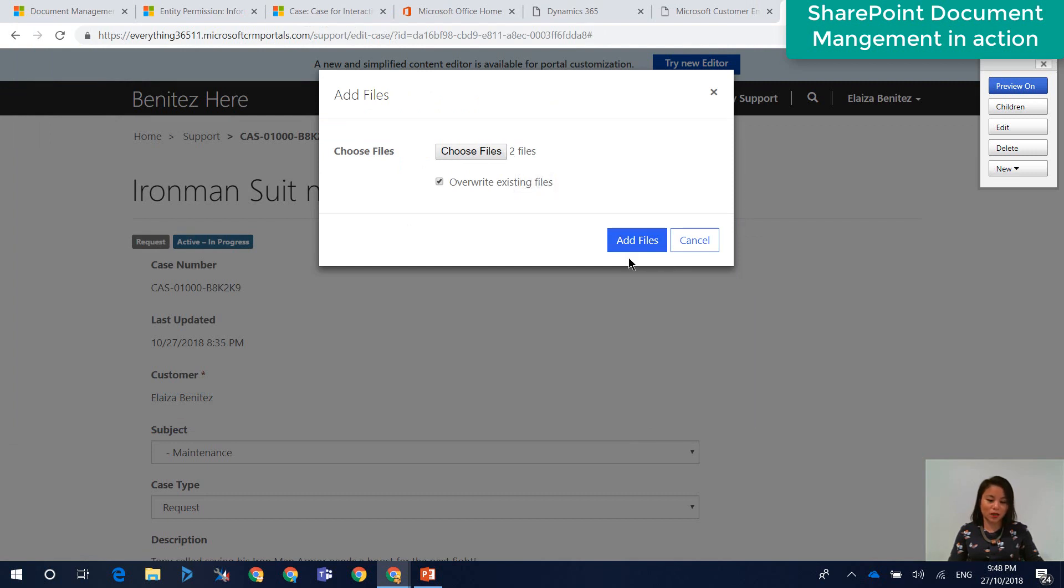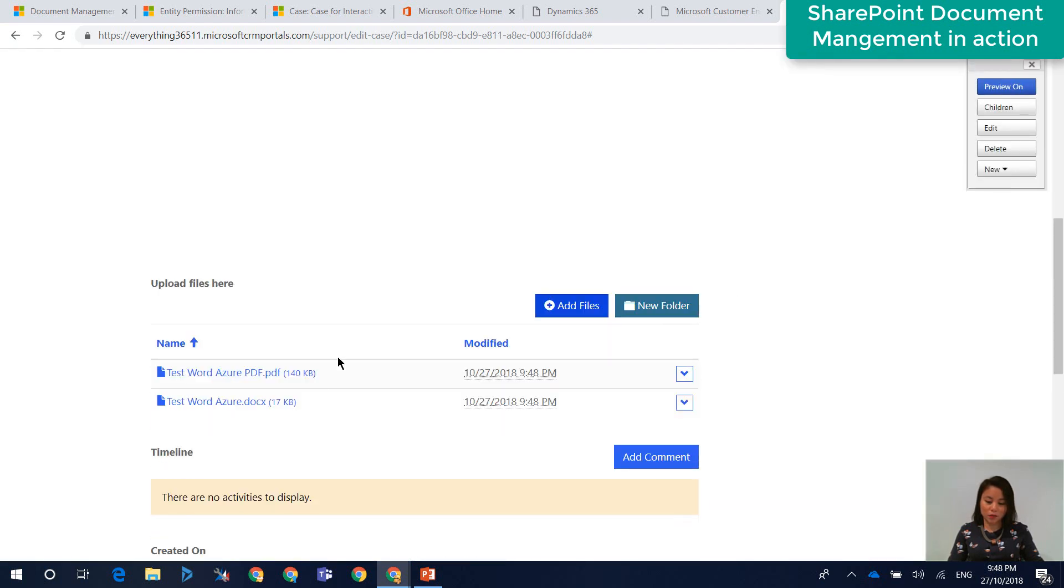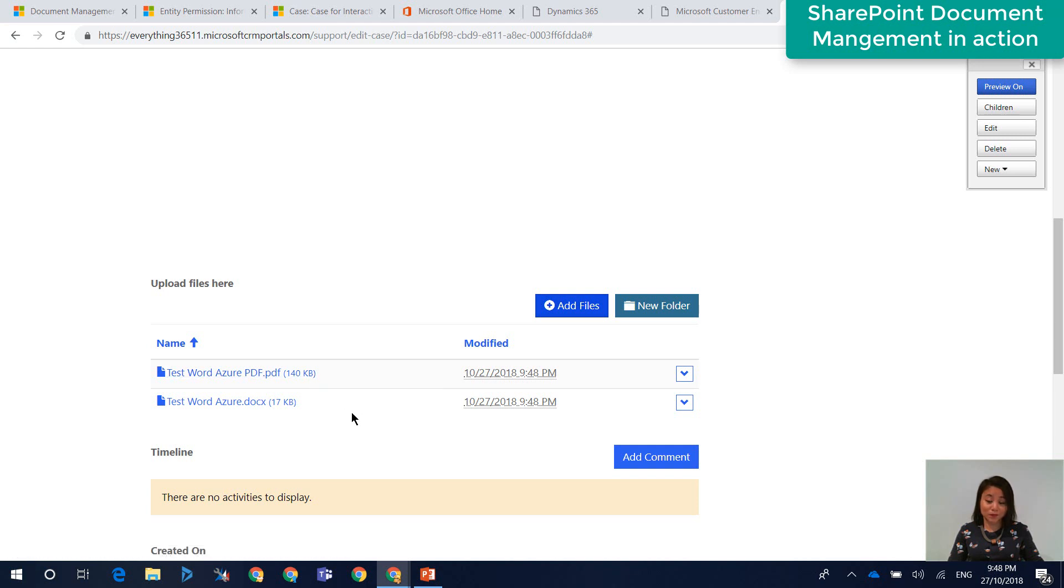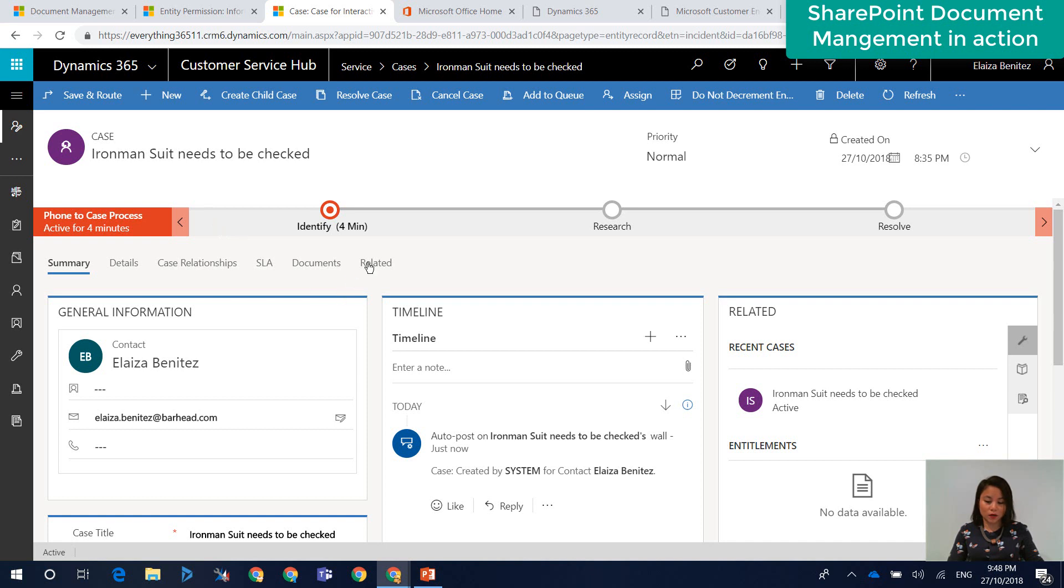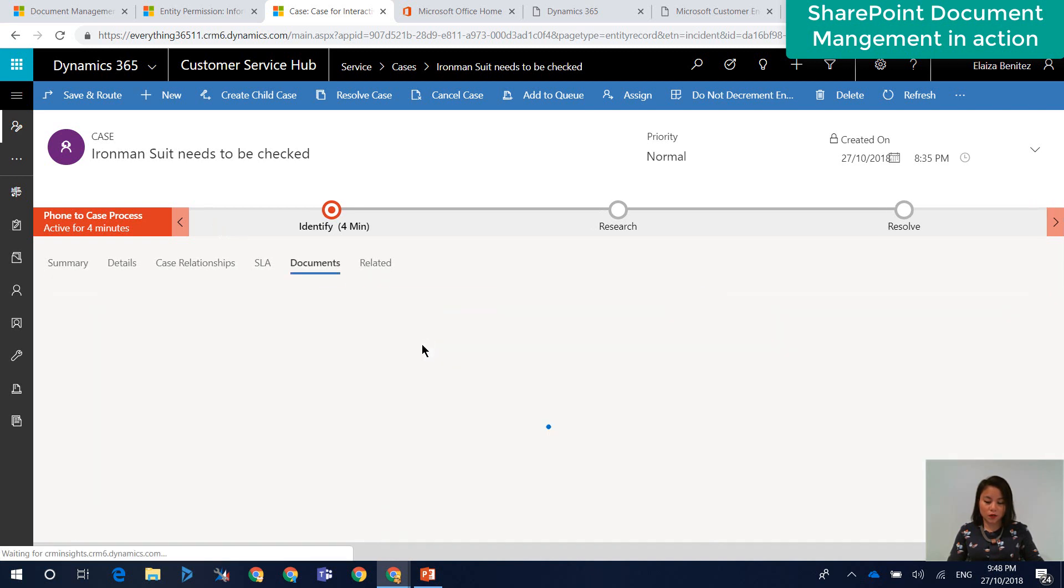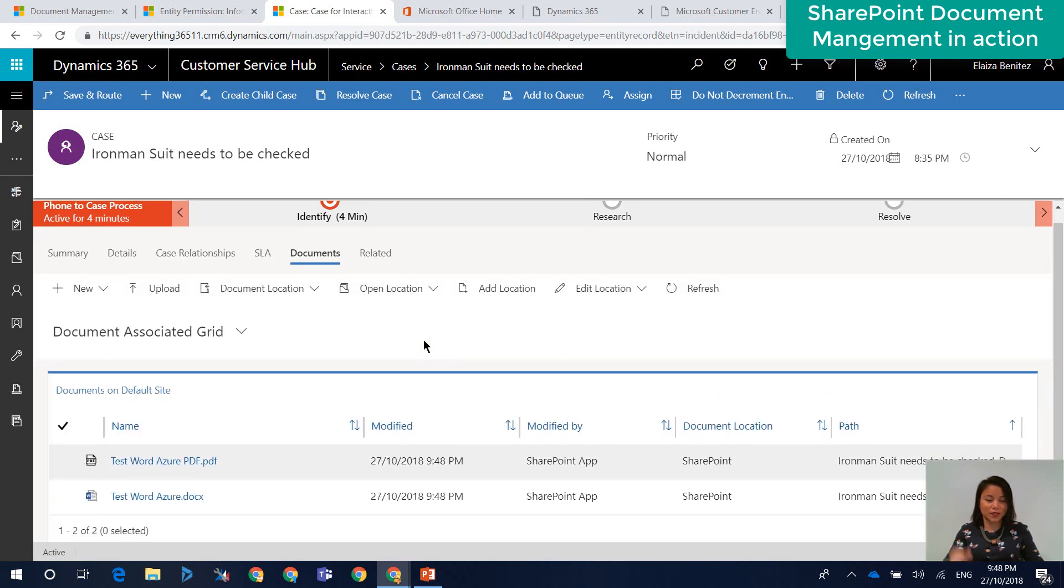So it's telling me that I've uploaded two files. And when the files have been uploaded, they will be presented in here, which is awesome. So now when we go back into unified interface and we go and open up the case record, we'll head over to documents and we should now see those two files uploaded. Yes. Cool.